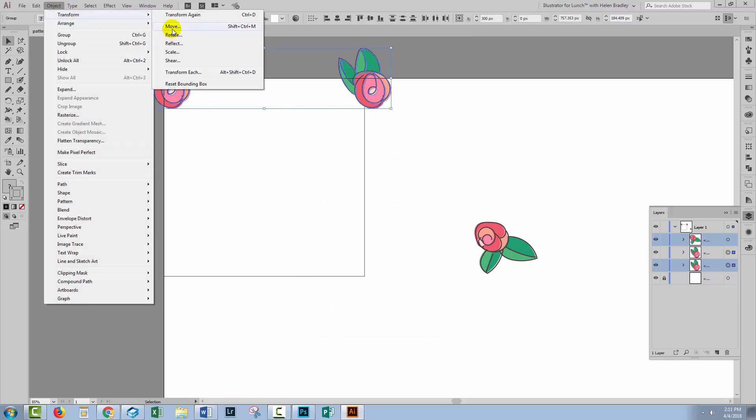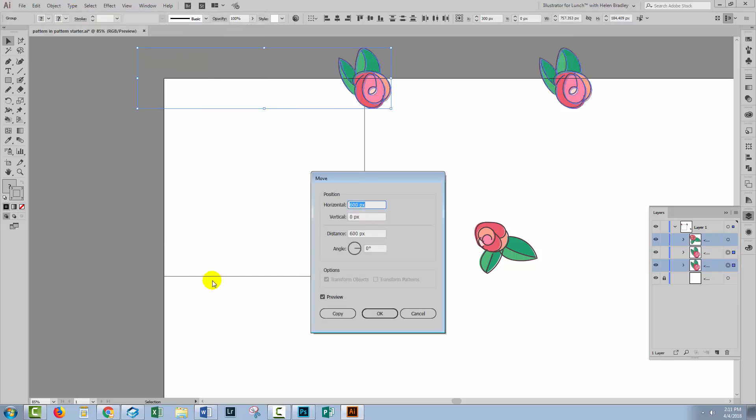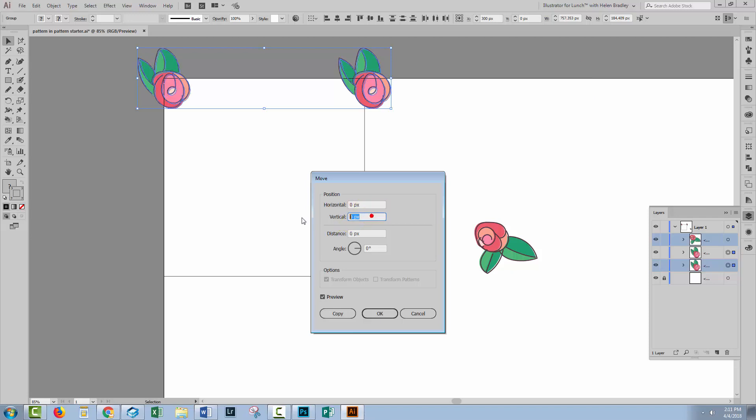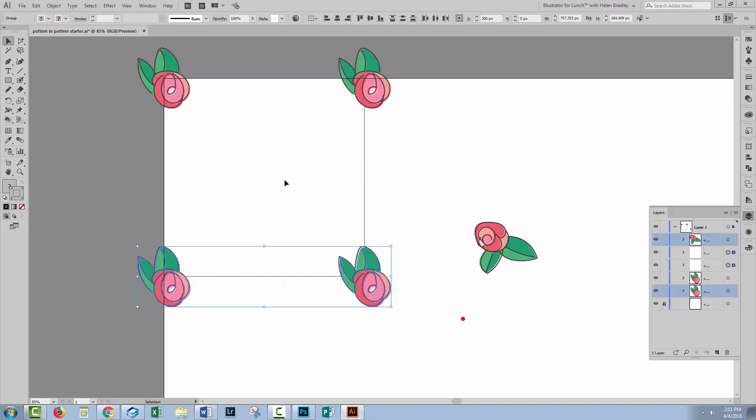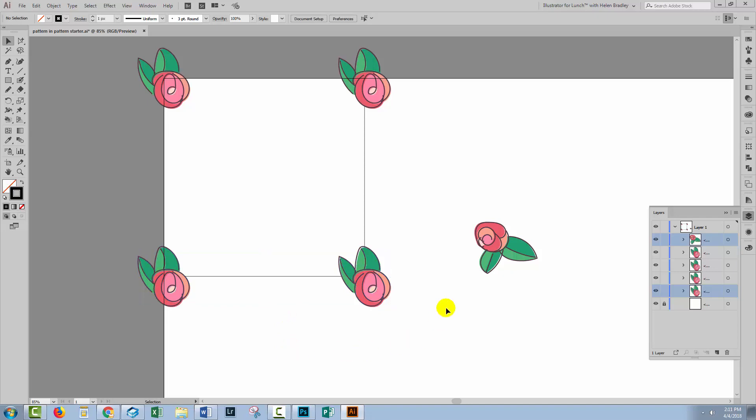Now I'll grab both of these and do the same thing, Object Transform Move. This time I want them down here. It's a 600 by 600 pixel rectangle so they have to be moved in a vertical direction, 600 pixels, no movement in a horizontal direction. Visually check that they're where they should be. Click Copy so that we keep the original plus these copies.